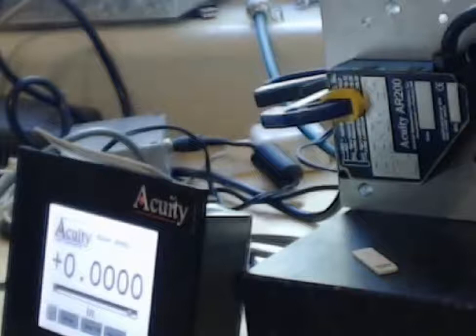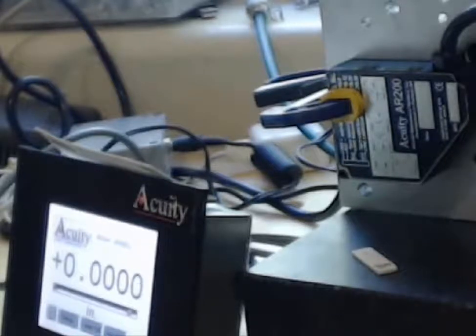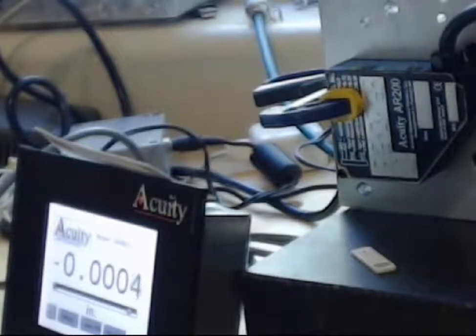It's got very good resolution and accuracy of better than half a thousandth, or about 12 microns. And what this demonstration is going to show you is really quickly,